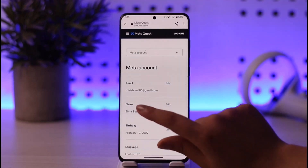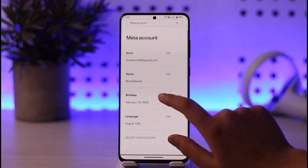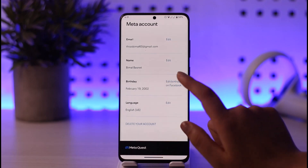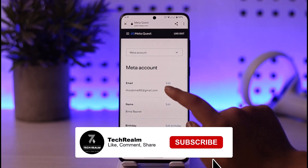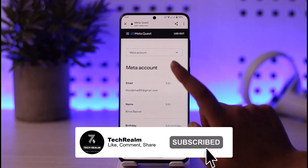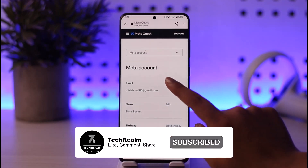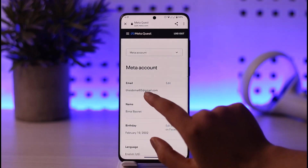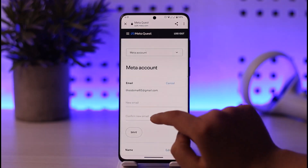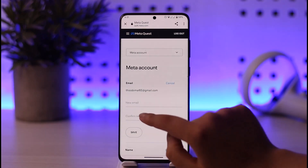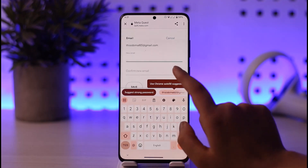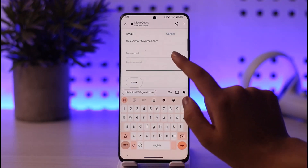Go ahead and tap on Account Settings — the first one. Once you do that, this will open up settings including your email, name, birthday, and language, with an Edit option beside each. You can see the email right there. If I tap on the Edit option, this will give me access to fill out a form.